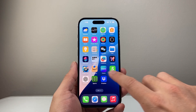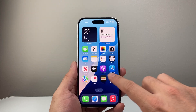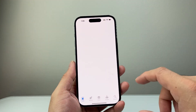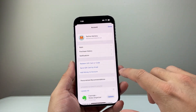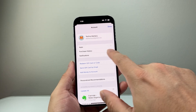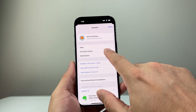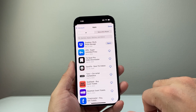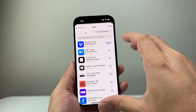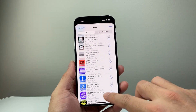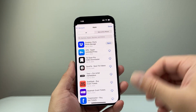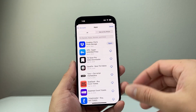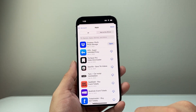If you go into the App Store right now on your iPhone and tap on your account up here, then click on Apps right here. It will show you basically all the apps that you have installed on your device, even if you deleted them.